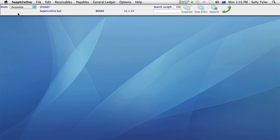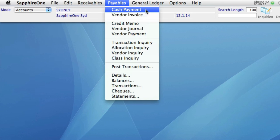Welcome to Sapphire One. Today I'm demonstrating how to enter a cash payment. This is the first data entry item on the Payables menu in the Accounts mode of Sapphire One.